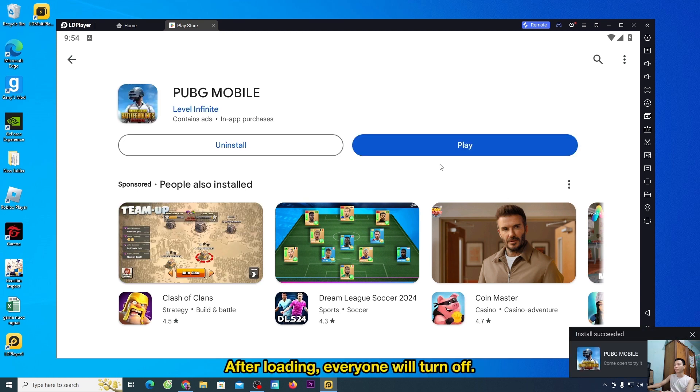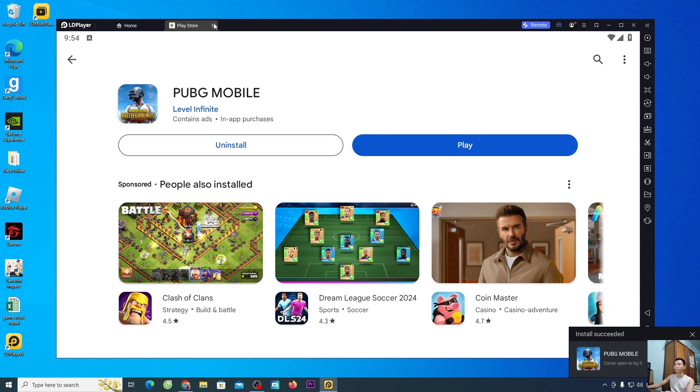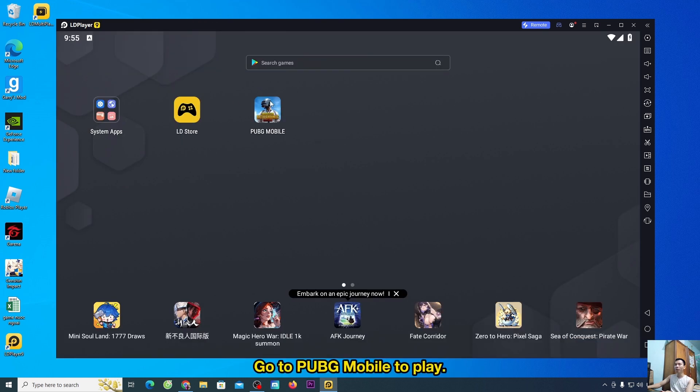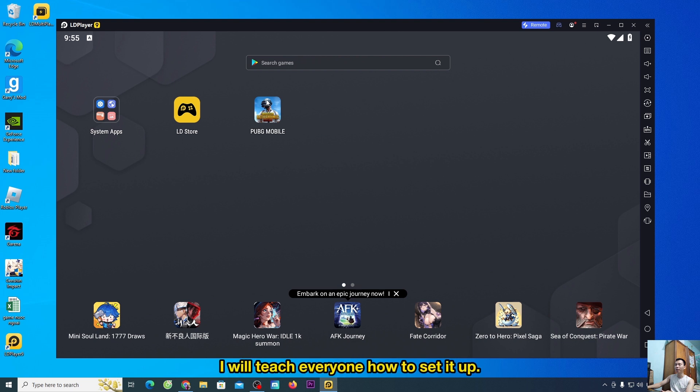After loading, everyone will turn off. PUBG Mobile game will be here. Go to PUBG Mobile to play. I will teach everyone how to set it up so LDPlayer will let people play more smoothly.